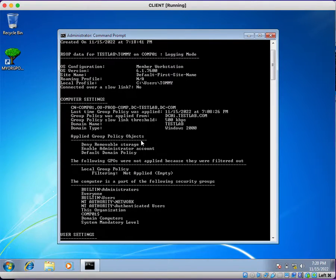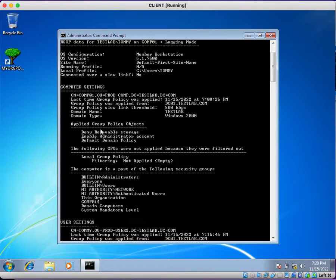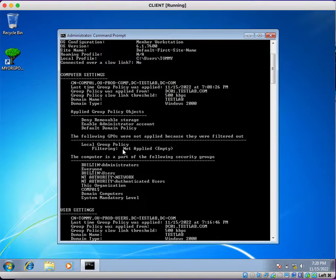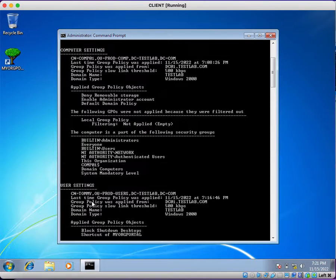Under applied group policy objects, you can see which group policies are getting applied: Deny Removable Storage, Enable Administrator Account, and Default Domain Policies — these three group policies are getting applied to this computer and user. The following GPOs were not applied because they were filtered out: Local Group Policy, which we did not configure anything on. Next, we can see which groups the computer object is part of.